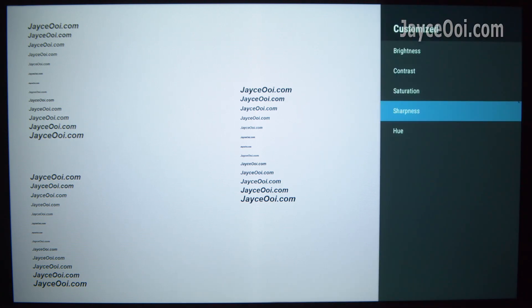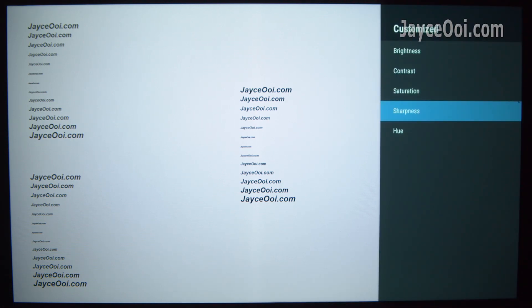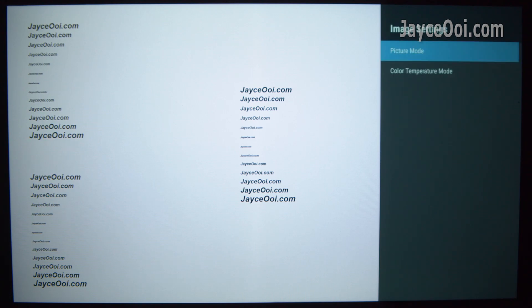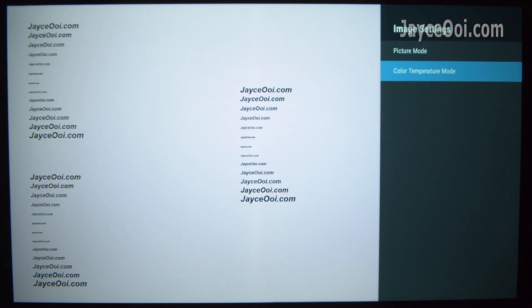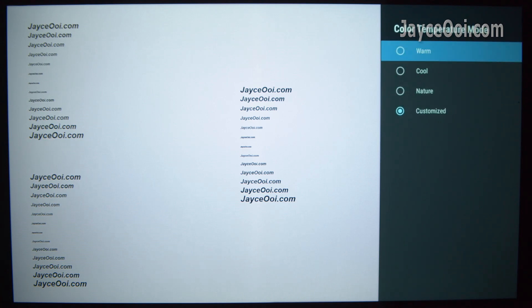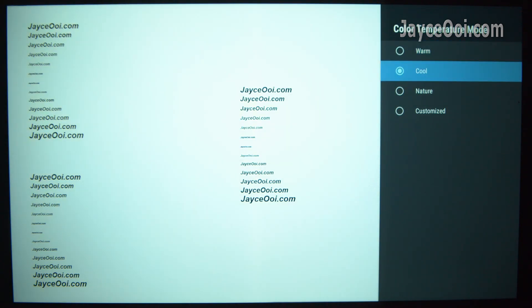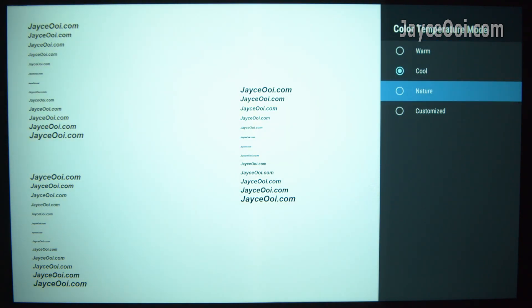By the way, you can refer to my projector calibration guide. Follow the guide and configure the values based on your projector. This is for the Gennevo Z1.